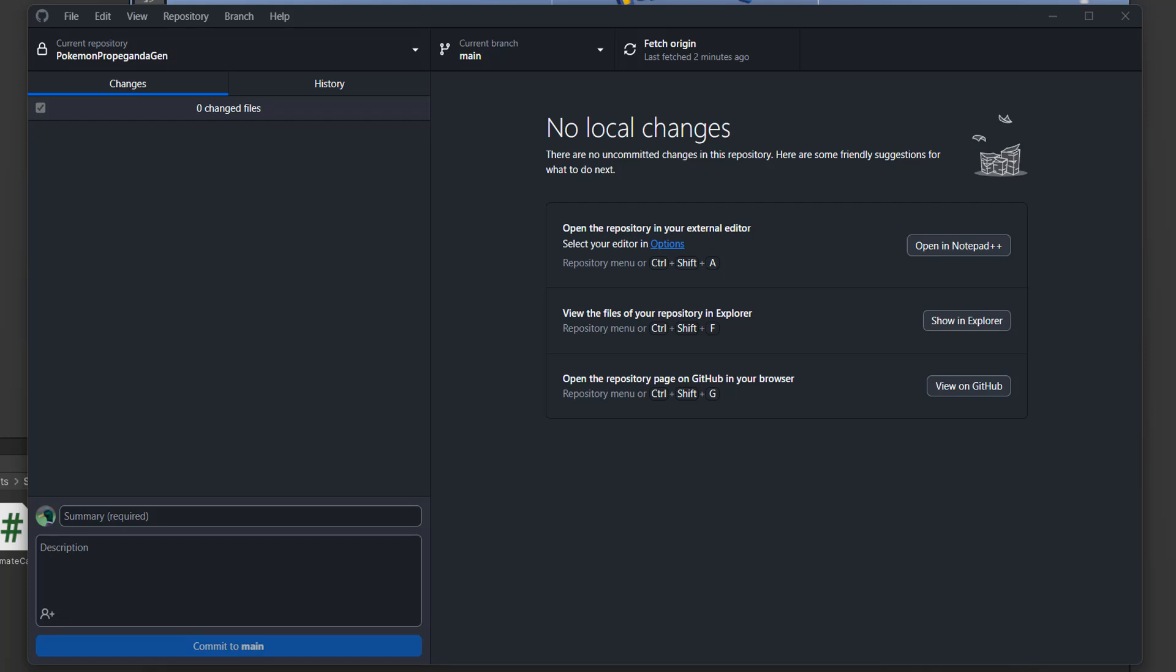First, you're going to need GitHub Desktop. There's a link in the description below to download and install it if you don't have it already. Once you have that and have your repo set up, you can follow along.